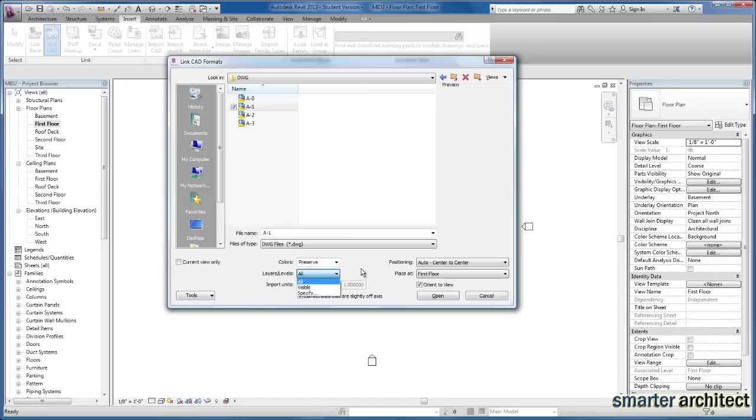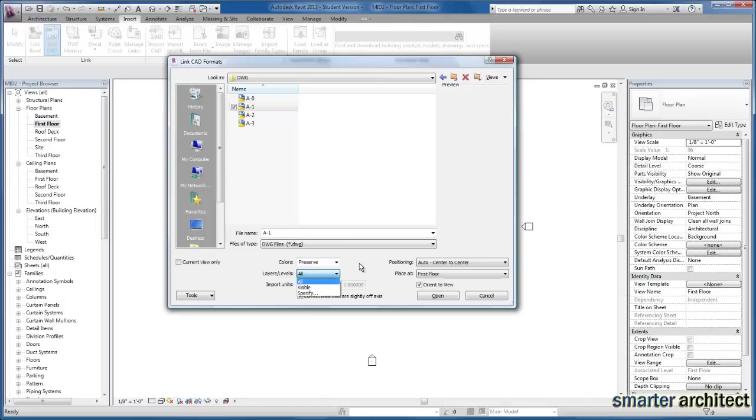As well as if you're familiar with the AutoCAD drawing that you're going to be inserting, you can go ahead and you could specify particular layers on and off in that drawing. But we're just going to go ahead and link all of the layers that are in that drawing so that everything comes in to our background for the building that we're going to begin to draft.